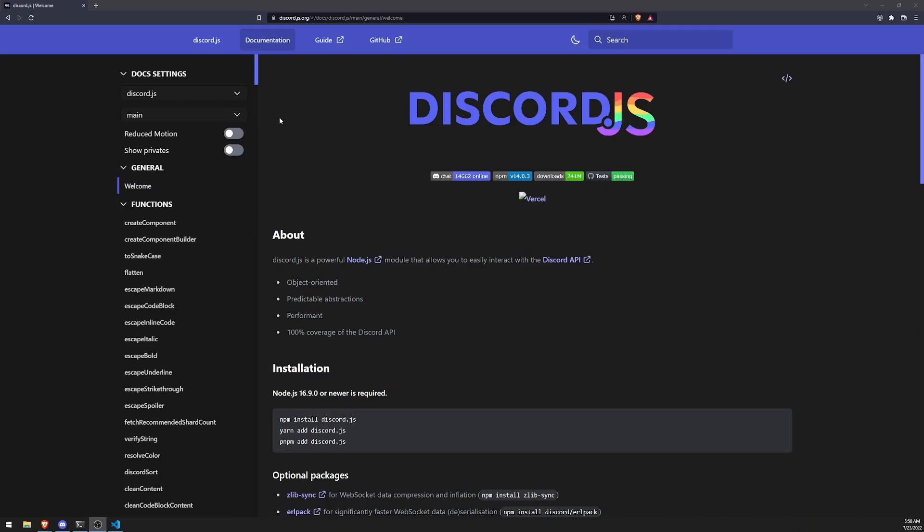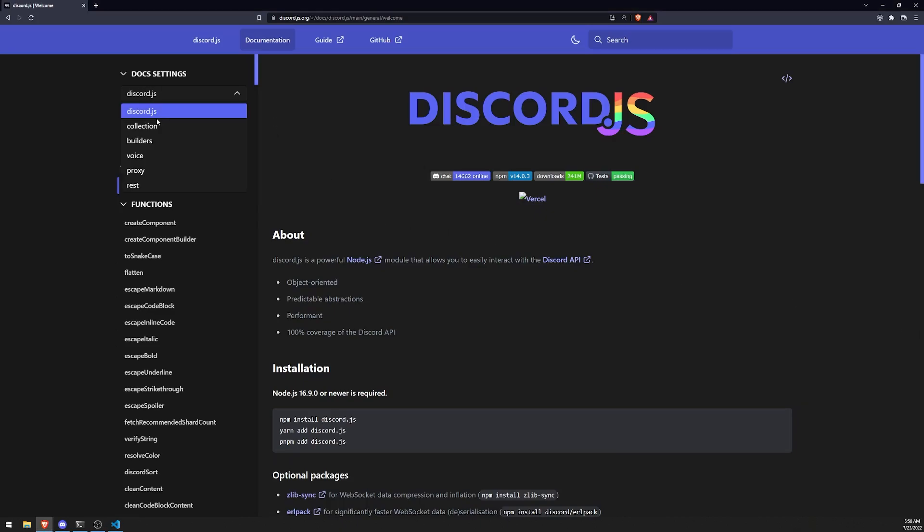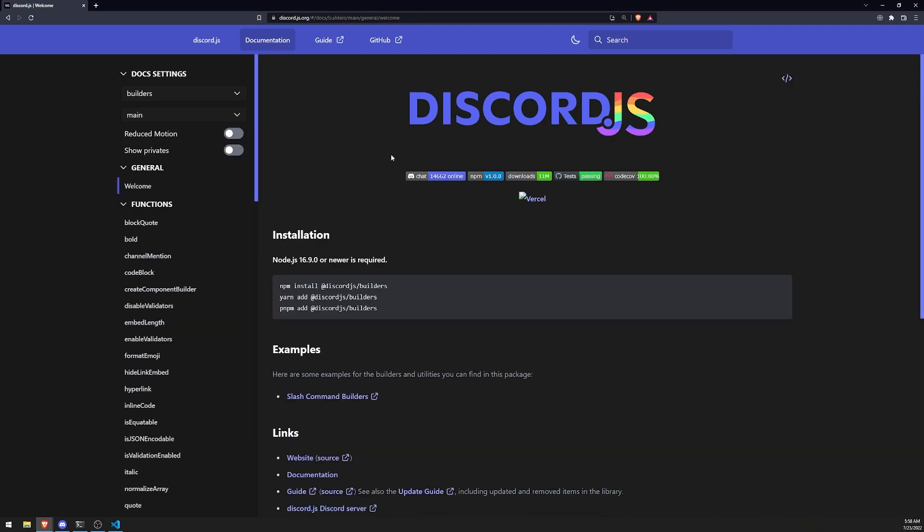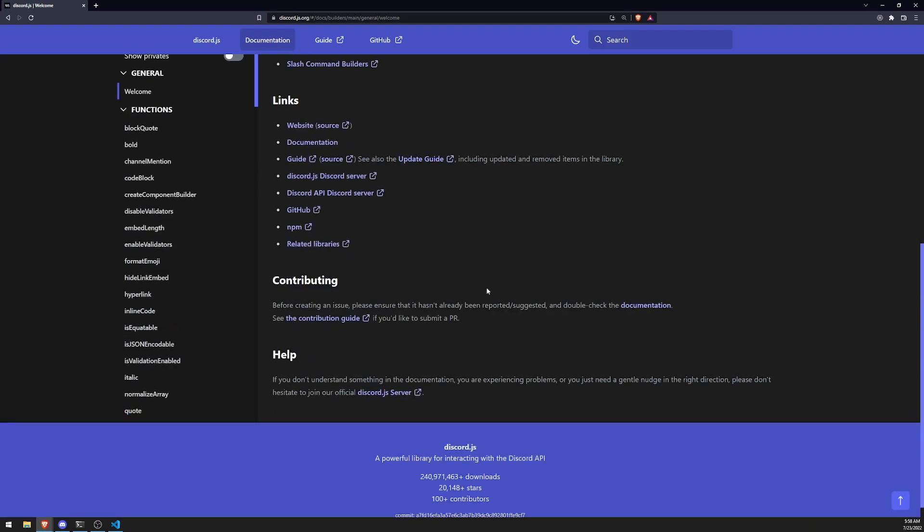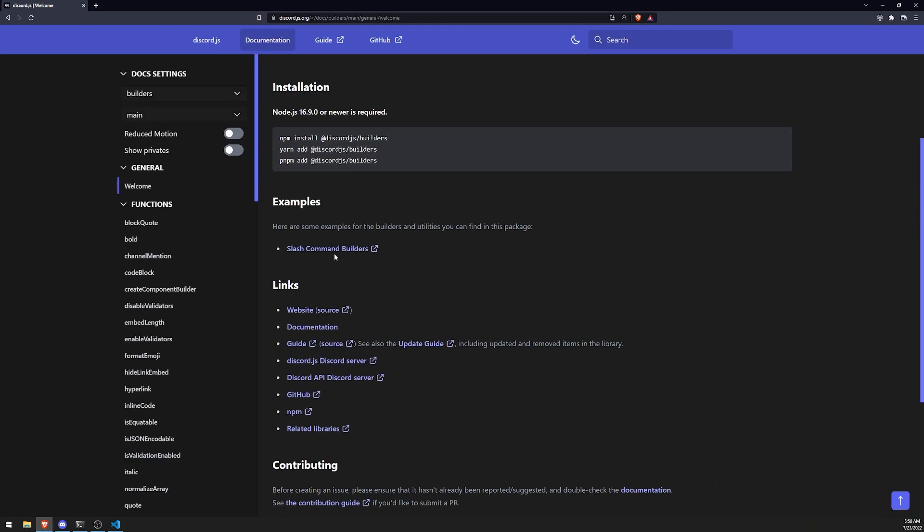Alright, so we're back with another episode. In this episode, we're going to cover the Discord JS Builders library. Now, I've actually never really used this myself before, so this is my first time, but it should be pretty straightforward because they provide some pretty good examples, and it's really not that difficult to use.